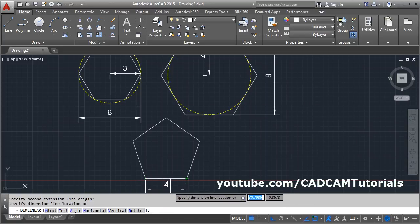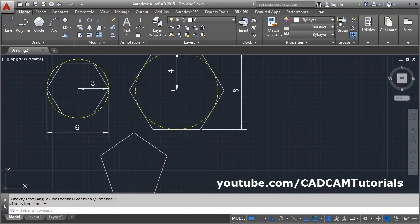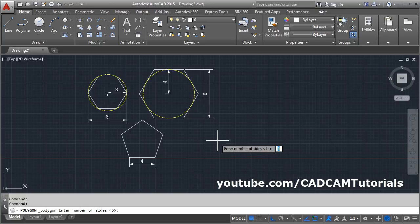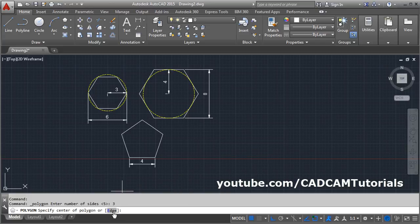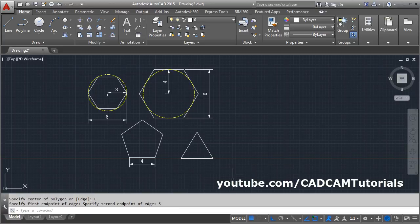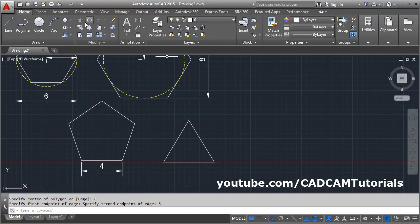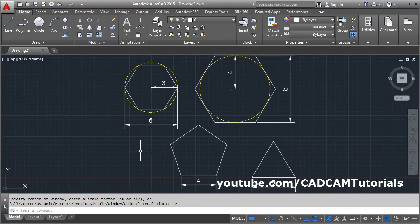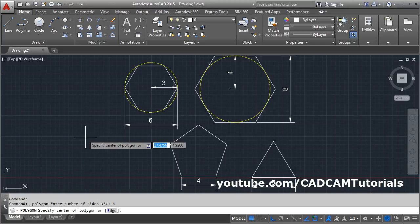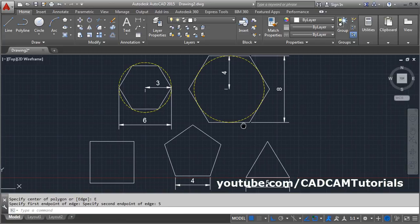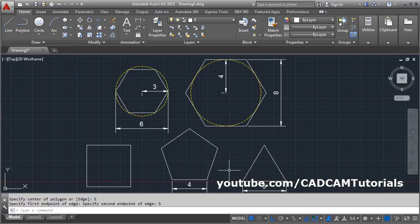Suppose I give a length of four — each edge of the polygon will then be four units long. You can also use the polygon command to create a triangle by entering three sides, then using the edge method: give the first point and the length, and it creates an equilateral triangle. Similarly, for a square, enter four sides, use the edge method, give the first point, direction, and distance of five. In this way we can use the polygon command to create different polygons and objects.